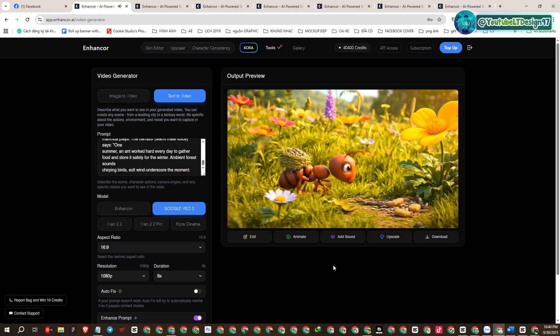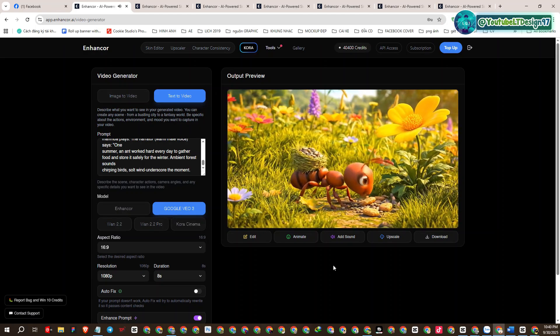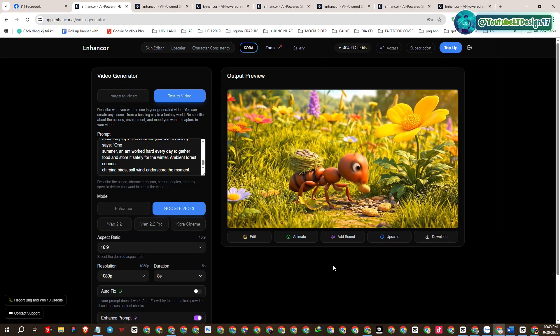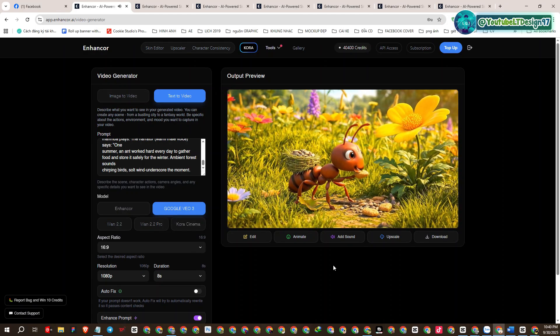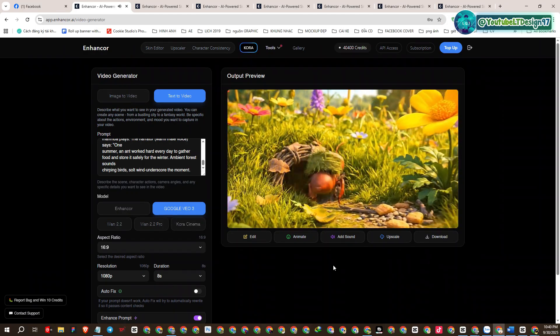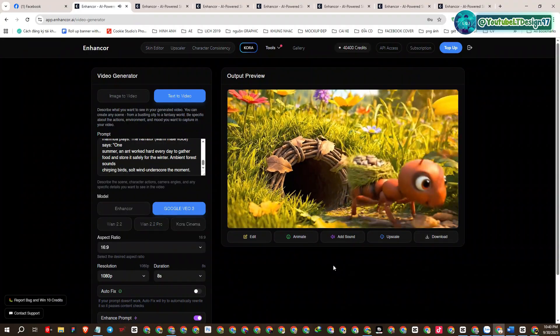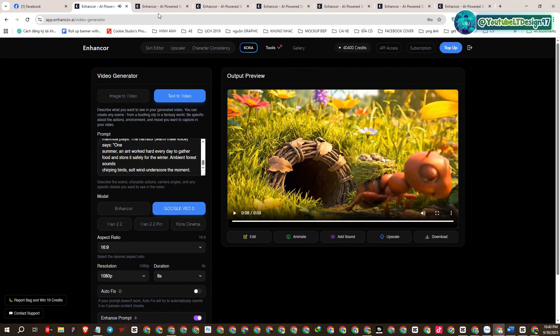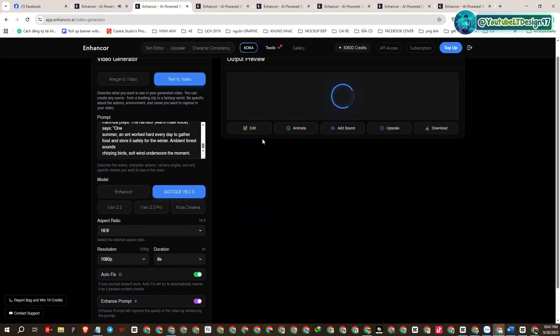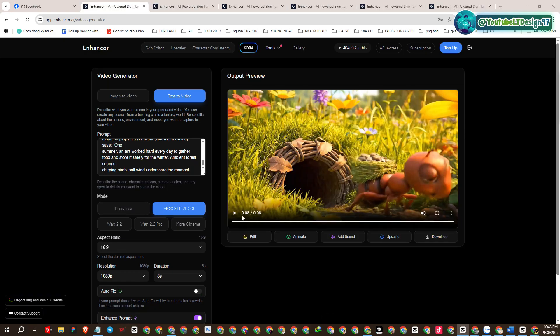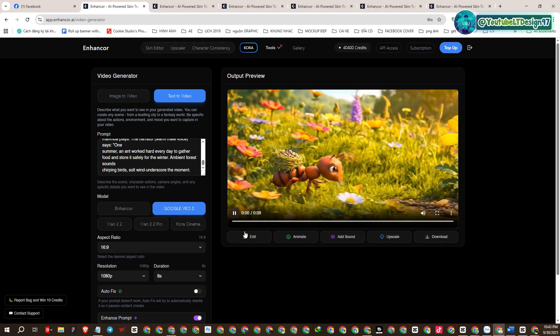One summer, an ant worked hard every day to gather food and store it safely for the winter. Awesome! One difference here is that the videos you create are in 1080 HD resolution.